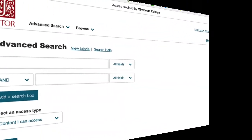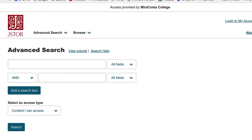In conclusion, JSTOR is a great database to use to search for scholarly information, especially in articles and books.